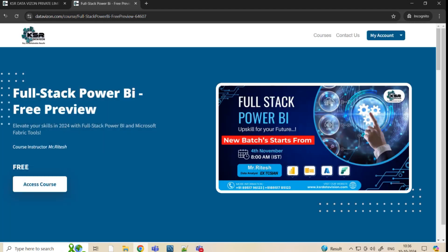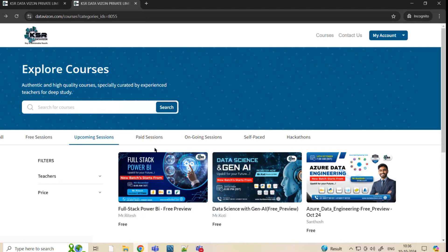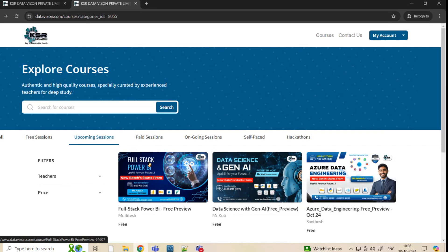Once we start this you will be getting a notification. This course is basically for people who want to get into IT with two to three years of experience, or if you have a career gap, or if you want to get into analytical field. This would be the right course for you.